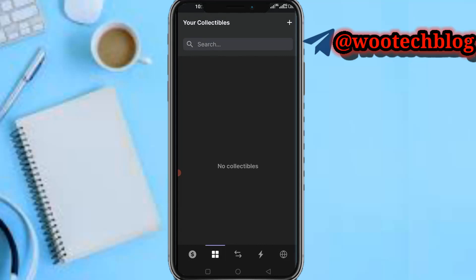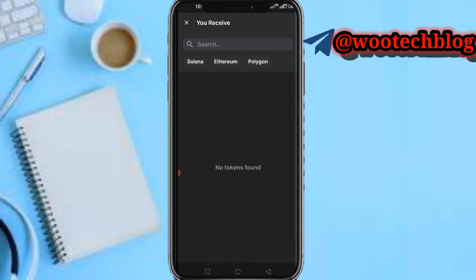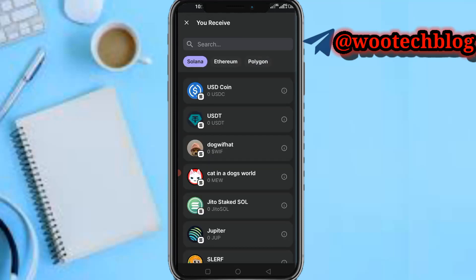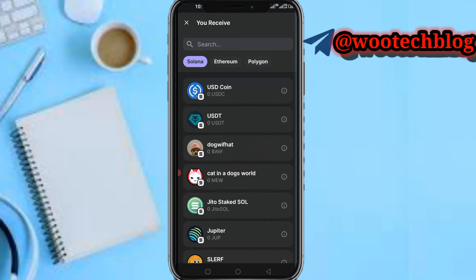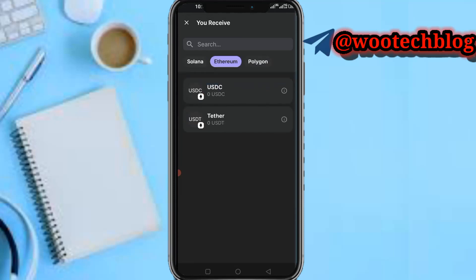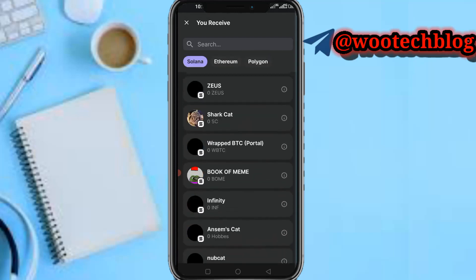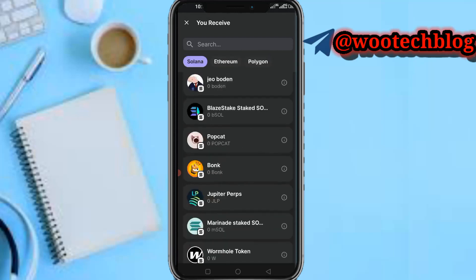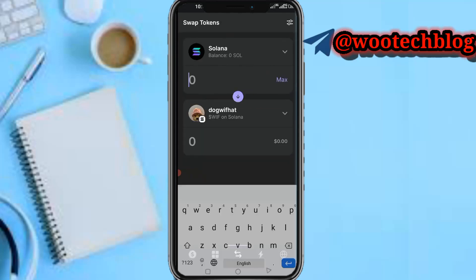Now if you have like Solana, Ethereum or Polygon, let's say you want to swap it to another coin. Just tap on this option over here. Now as you can see, I have Solana and I want to swap it to another coin. Just tap on select token. Now you see tokens under the Solana network, Ethereum and Polygon.